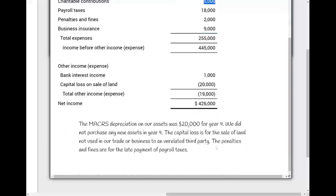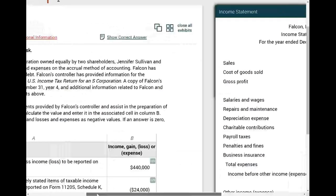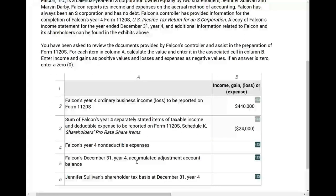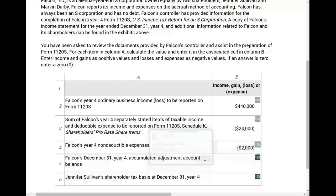The penalties and fines — noted as being for late payment of payroll liabilities — cannot be deducted regardless. These are non-deductible expenses. The non-deductible expenses are the penalties and fines of $2,000, entered as negative $2,000.